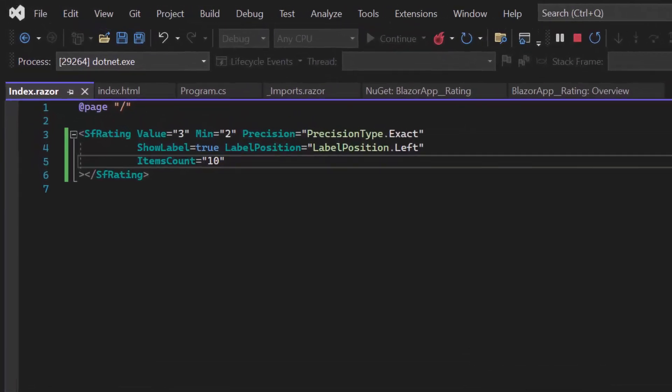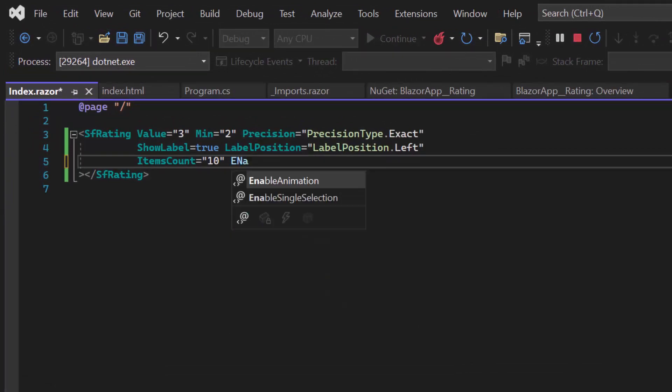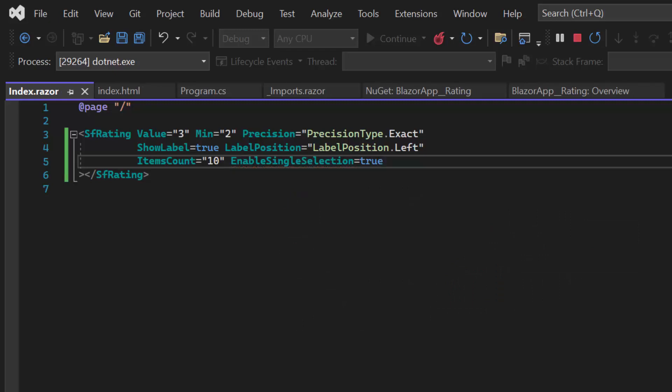Let me enable this property by setting the Enable Single Selection property to True. As I am enabling the single star selection, I need to remove the exact precision type.